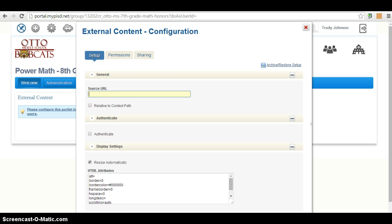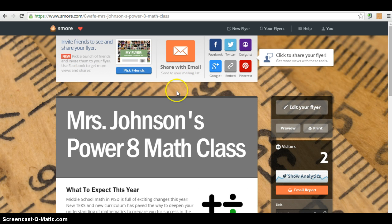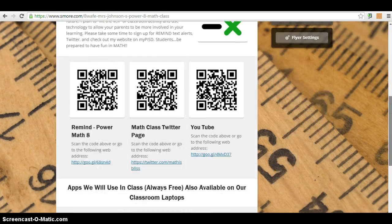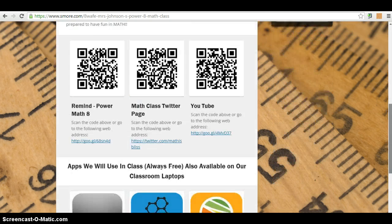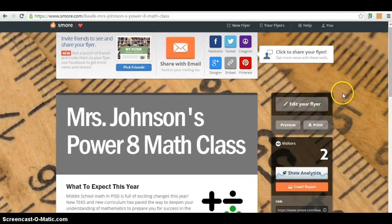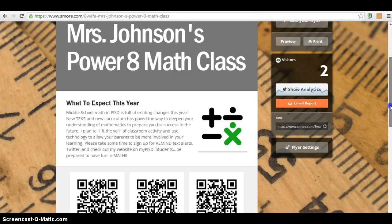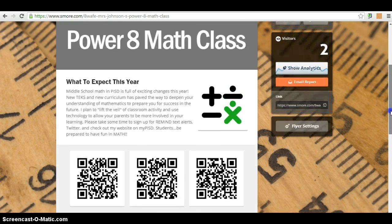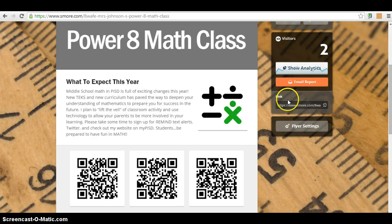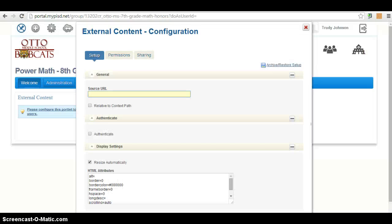Alright, so it's asking you to get a source URL. So I'm going to go to my s'more account, S-M-O-R-E dot com. And this is my account. And I made a cute little flyer thing to put onto my website. I've got all really neat things on there and the ruler in the background to make it look awesome. Well, on the side, after you make a s'more, they give you something called a link. So you click on Copy Link and then go back to MyPISD.